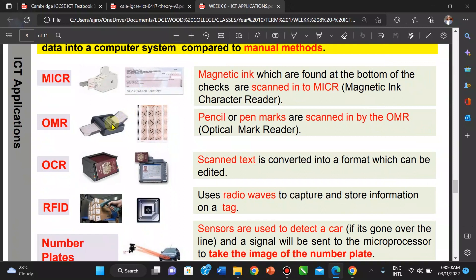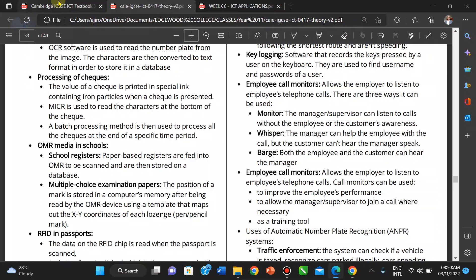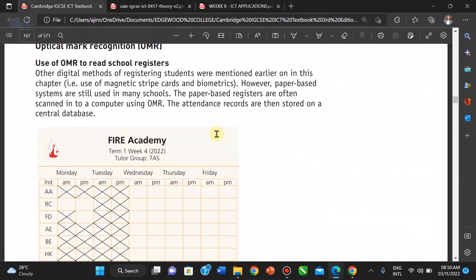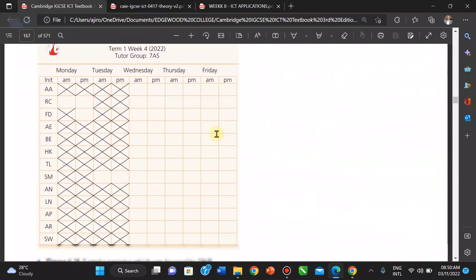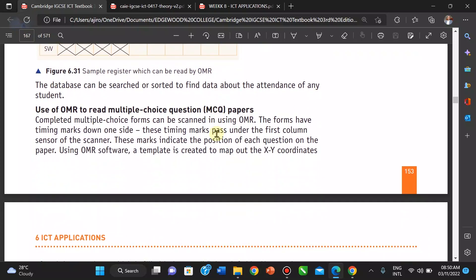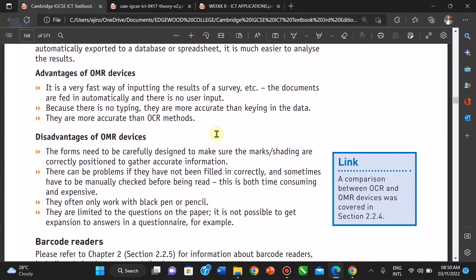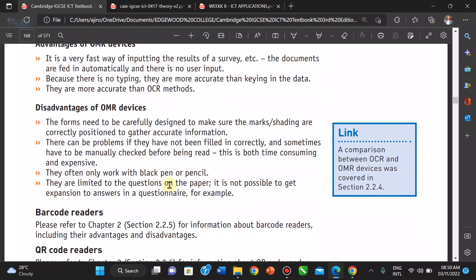The advantages of OMR include: it is a faster way of inputting results of a survey; it is more accurate and clean in data entry; and it is more accurate than optical character recognition methods. The disadvantages are that it needs to be carefully designed to make sure marks or shading are correct in position to gather accurate information. There can be problems if not filled in correctly. It often works only with black pen or pencil, and it is limited to questions on the paper — it's not possible to get expanded answers, only multiple choice questions and coded registers.